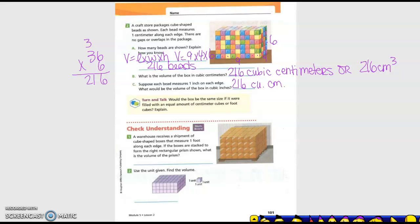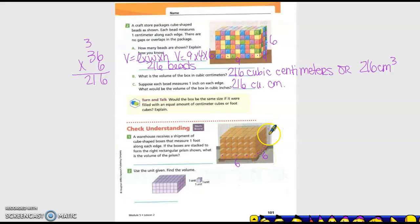For understanding: a warehouse receives a shipment of cube-shaped boxes that measure one foot along each edge. If the boxes are stacked to form a right rectangular prism, what is the volume of the prism? So first we need to find the dimensions. The length is one, two, three, four, five, six. The width is one, two, three, four, five, six. And my height is one, two, three, four.